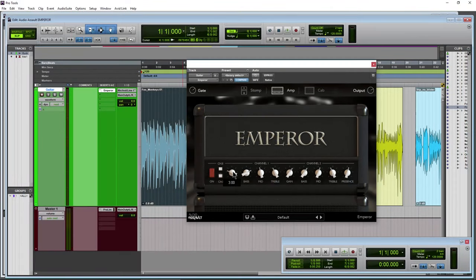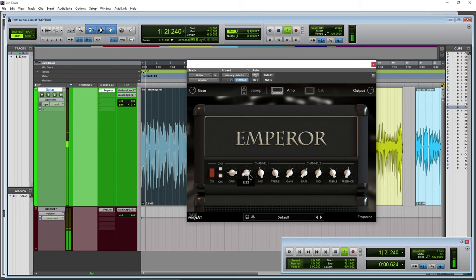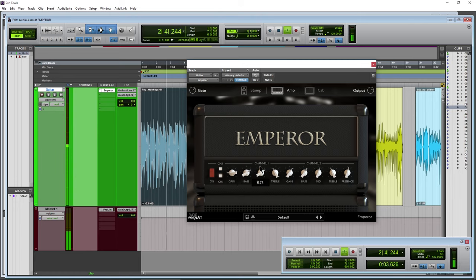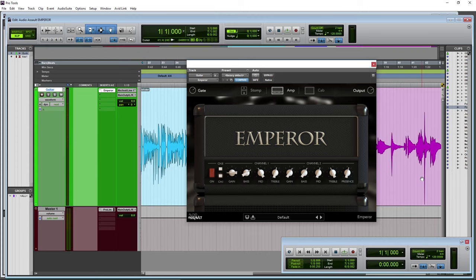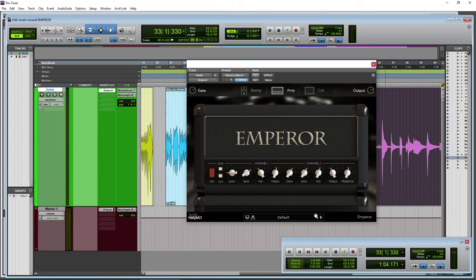So even on channel one with the gain way down, it's still really overdriven. Alright, come over here.